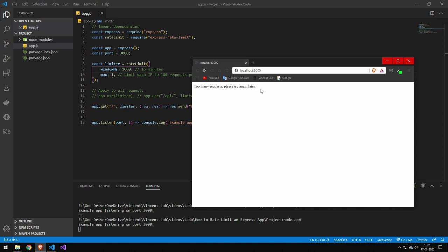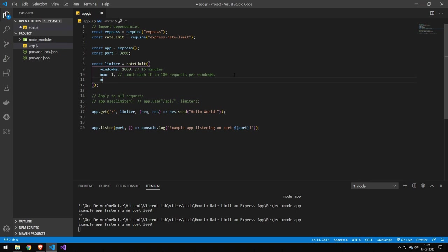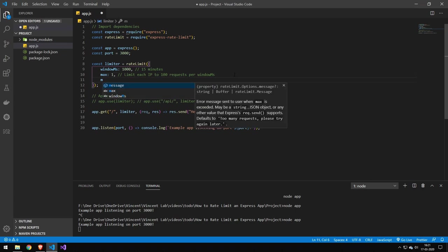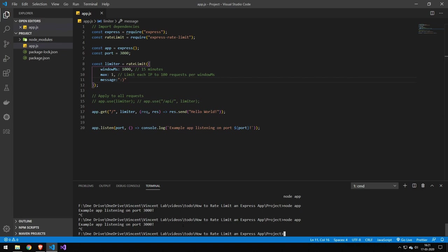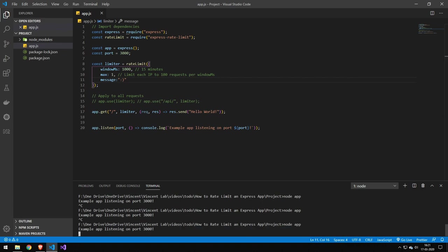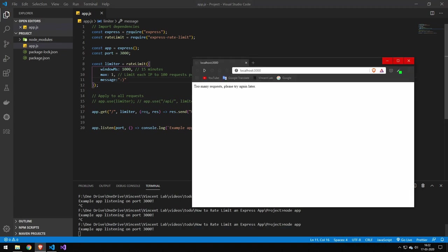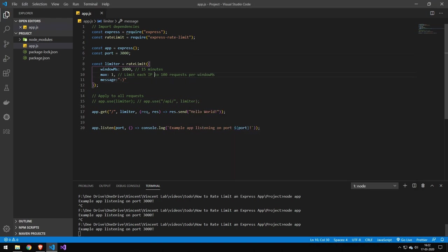Now you can customize this message here. The way you do that is just pass in the message parameter. Here you would just write whatever you want the message to say. So if we just want it to be a smiley face, then we can also have that as well. And if we quickly restart our server, you can see that we get a smiley face instead of the other error.